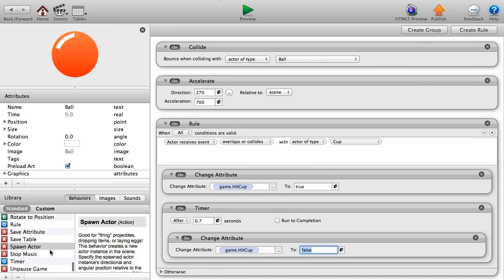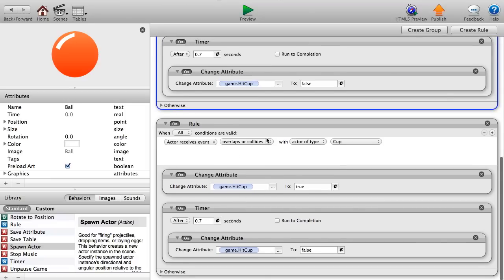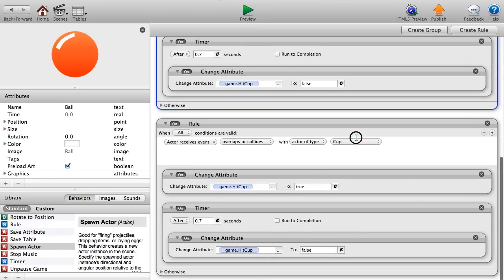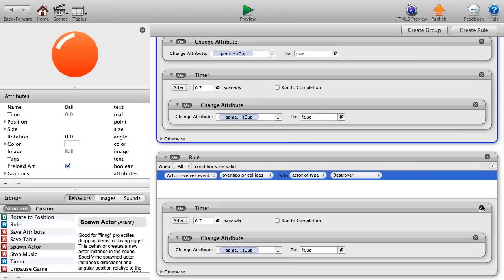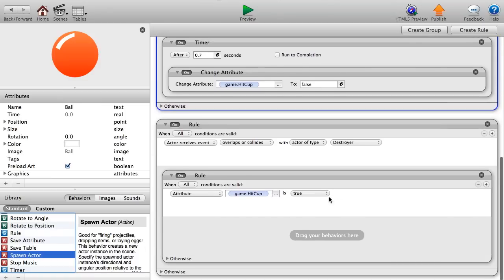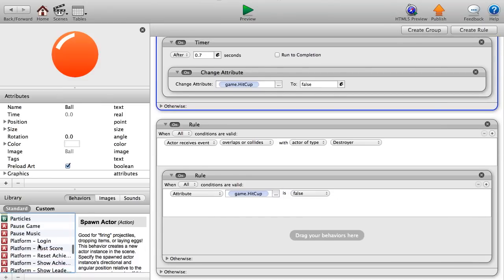Now copy and paste the collision rule. This time set it to: if the actor collides with actor of type destroyer, then add a nested rule — if game dot hit cup is false, then destroy the actor. So balls that missed the cup get destroyed when they hit the destroyer.